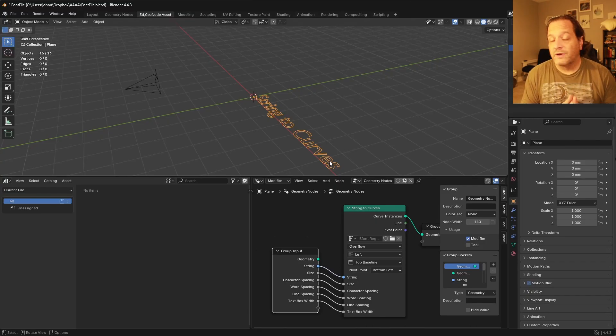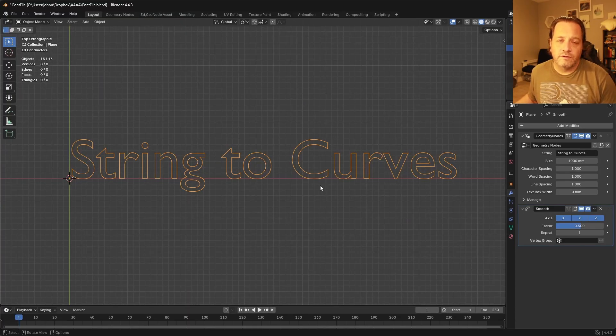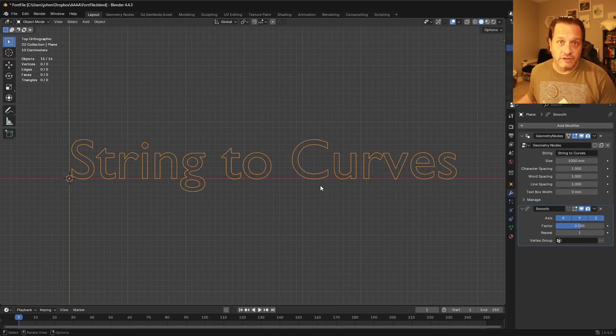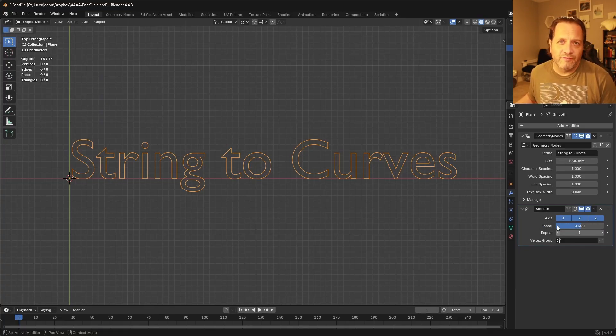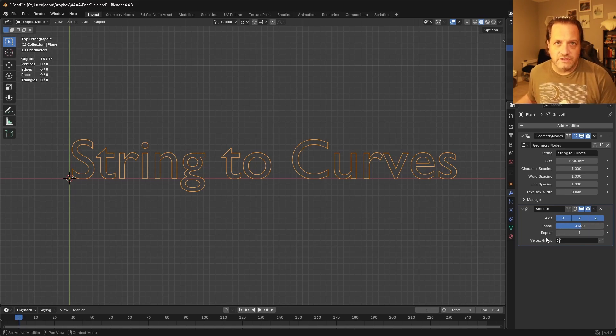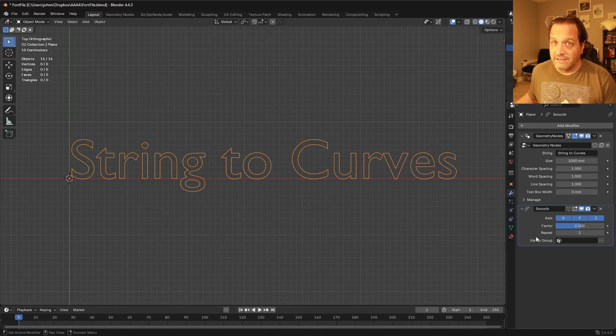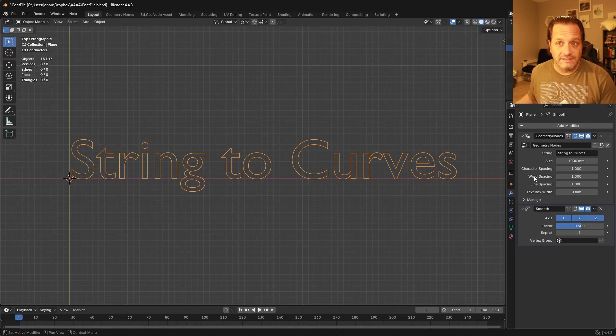So here's what I've come up with. So now I've enabled my extension, and you can see I've got a couple of modifiers in the stack here, and this Smooth modifier is what is currently selected. And so nothing looks different yet. But as soon as I select a modifier that has a String to Curves node in it, we get this.